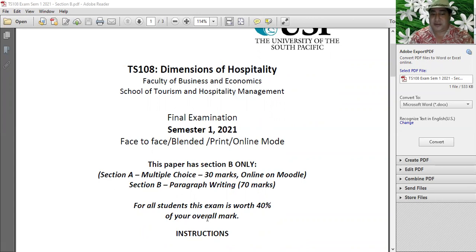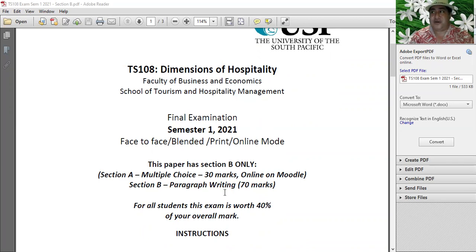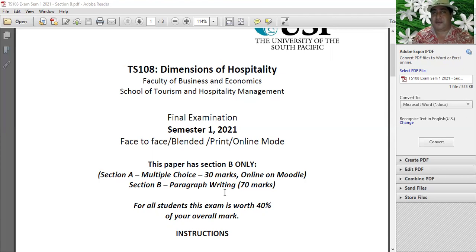The 30% multiple choice aside, what I'm here to talk about is the paragraph writing for Section B. You will download this paper and start doing the research. Because the multiple choice is next week in week 15, this week - week 14 - you start preparing. Week 15 is your multiple choice opening on Monday and closing on Friday or Saturday. You have one week to plan.